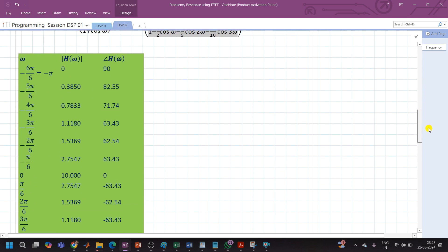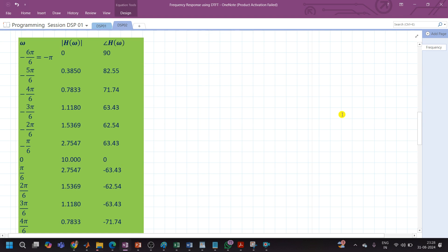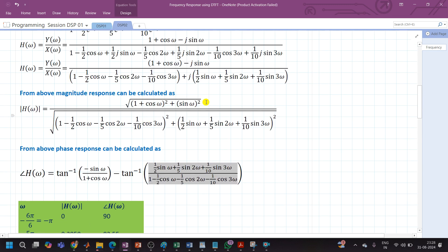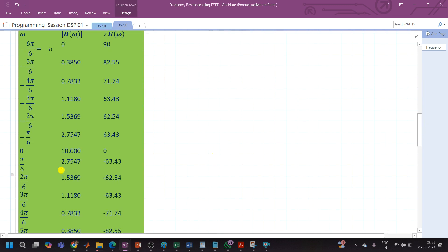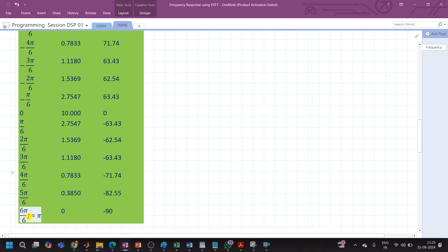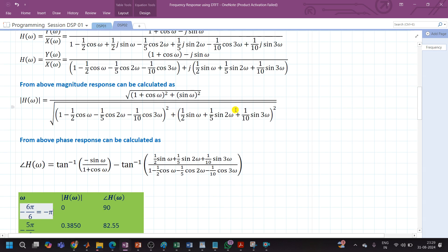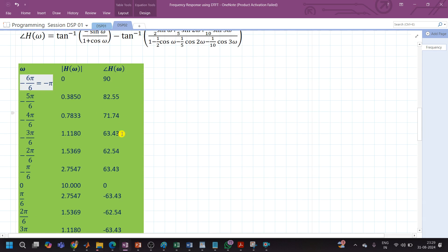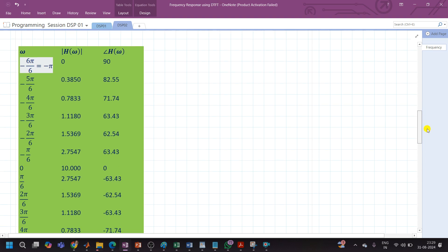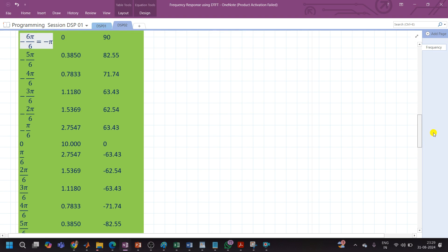Now let us plot the response. We take different values of omega: 0, π/6, 2π/6, 3π/6, 4π/6, 5π/6, π on the positive side, and -π/6, -2π/6, -3π/6, -4π/6, -5π/6, -π on the negative side. Substituting these values of omega into the magnitude and phase response equations gives us |H(ω)| and ∠H(ω) for each point. The angle can be calculated in degrees or radians.